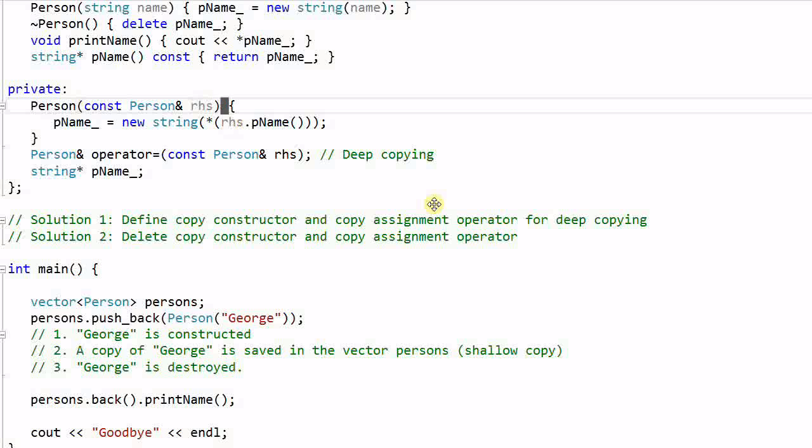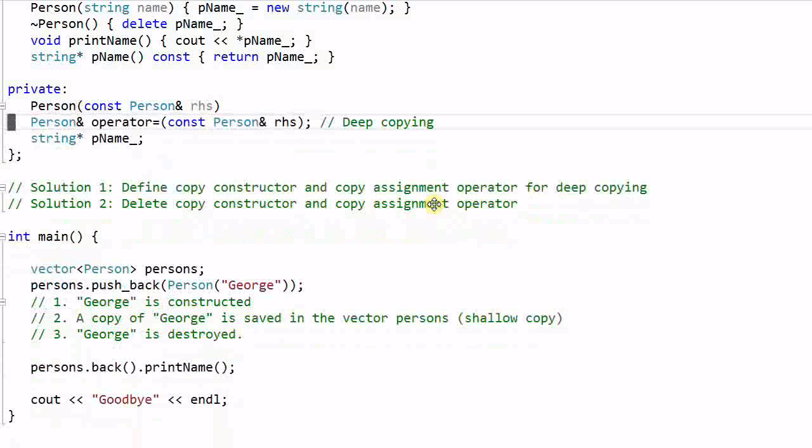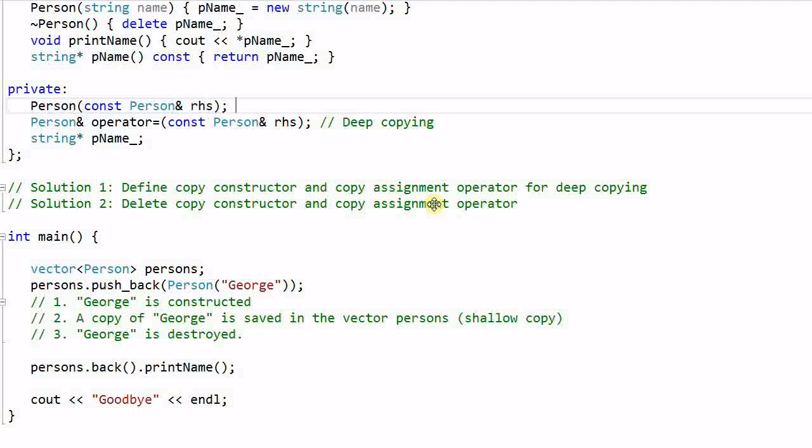And better yet, we can remove the definition of these two functions so that even the Person's children and friends cannot use these two functions.